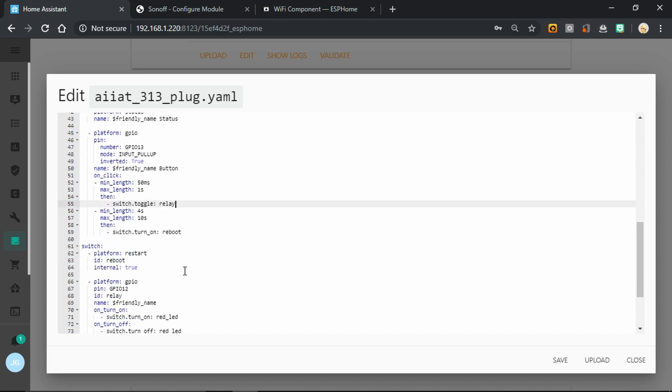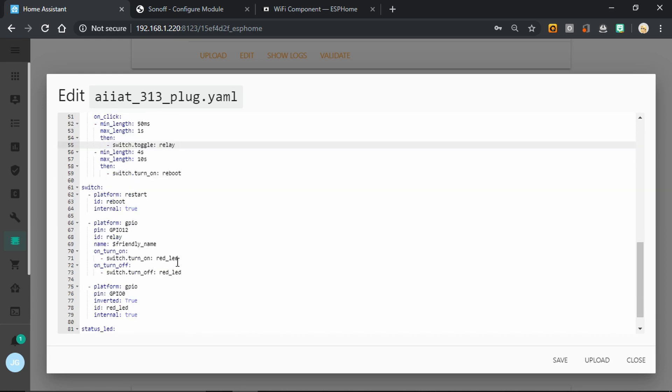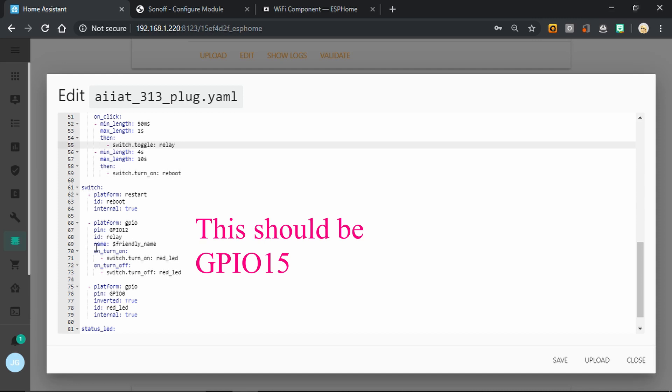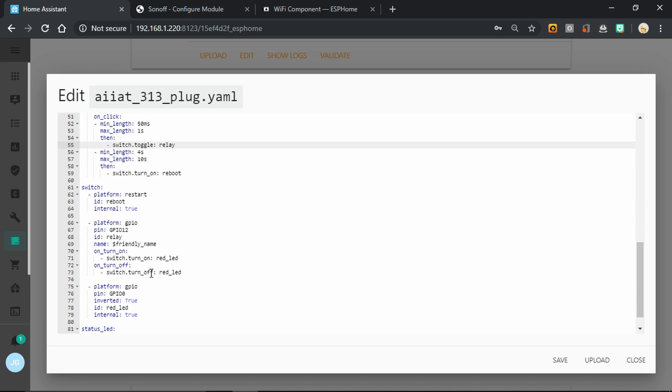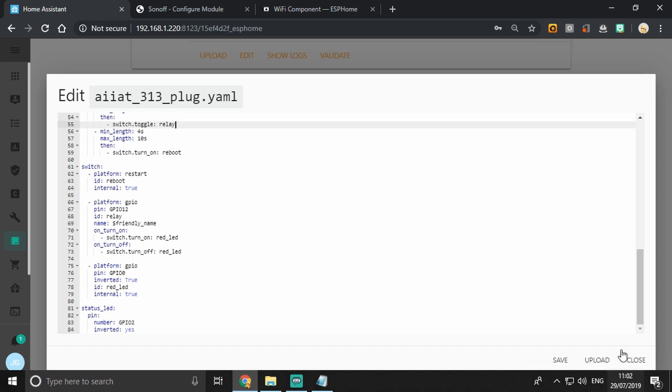So the reboot switch is simply a restart platform switch, and that's what's controlled by that long press on the button. The switch on GPIO 12, that's the relay. And when it's turned on, it's going to turn on the red LED as well. When it turns off, it's going to turn off the red LED. The red LED is defined there on GPIO 0, exactly the same as it was in Tasmota. Then I'm using the blue LED as ESPHome's status LED. I've got the status LED there on GPIO 2.